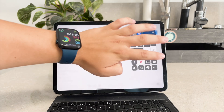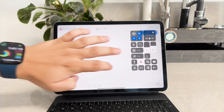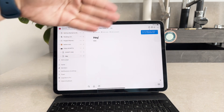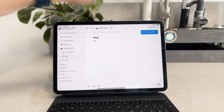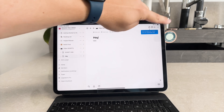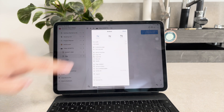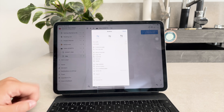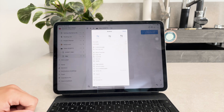To change the appearance settings in Notion you need to access the app's settings. Open Notion and navigate to any page. Once you're on a page, look for the three dots at the top right corner of the screen and tap on them. This will open a menu where you can find the settings option. Tap on settings to proceed.